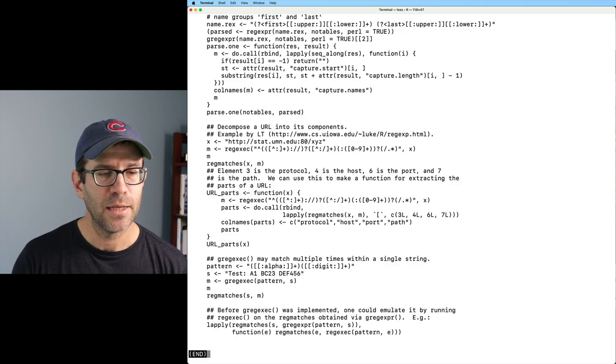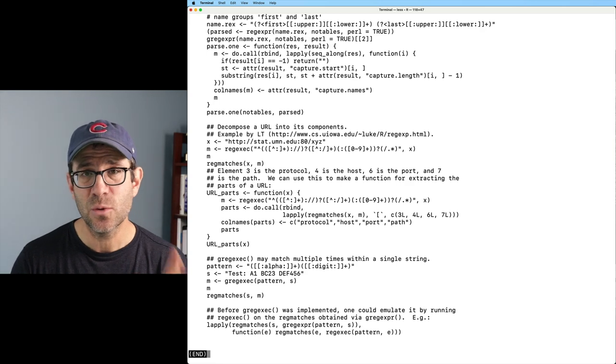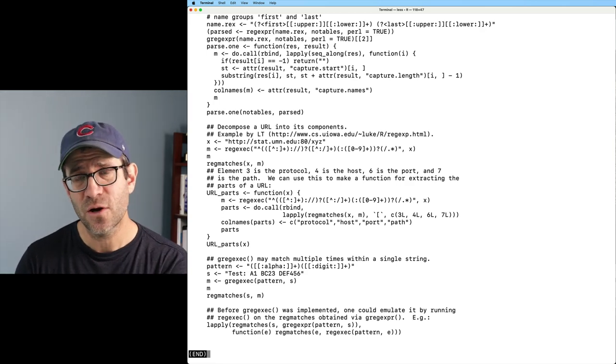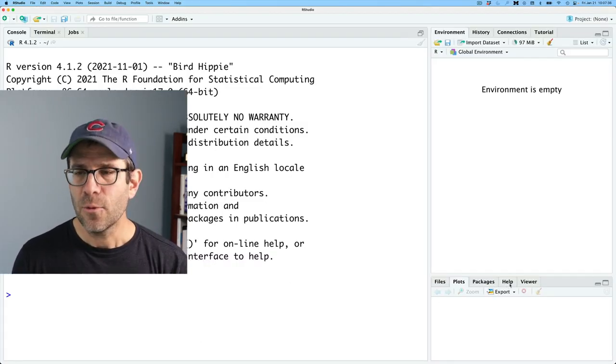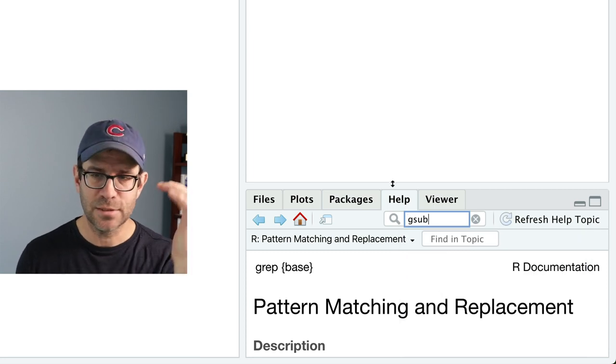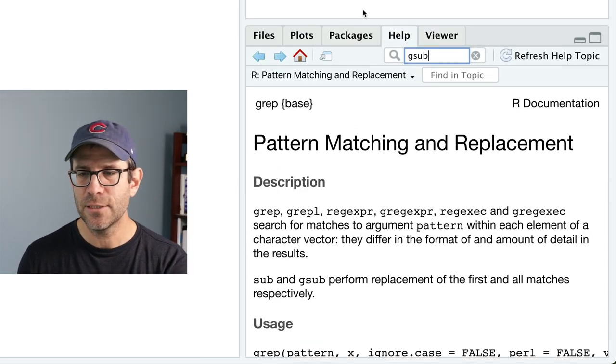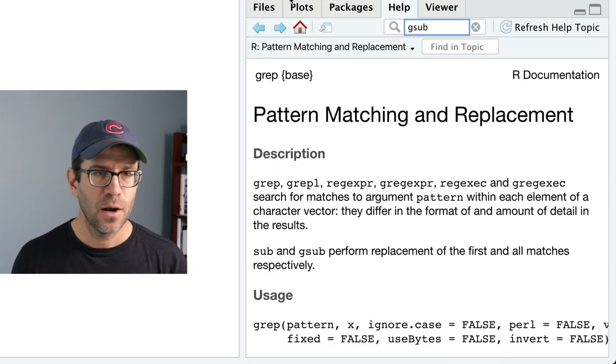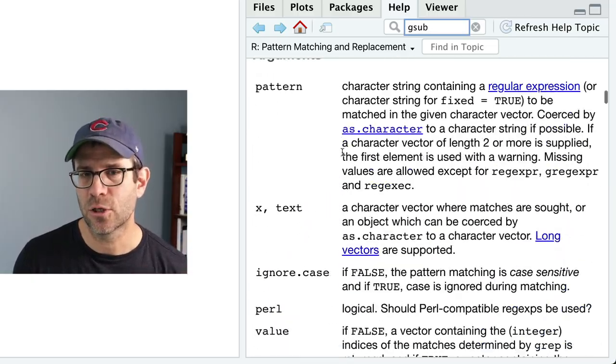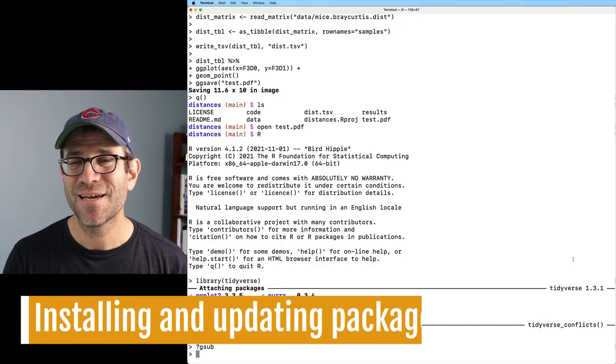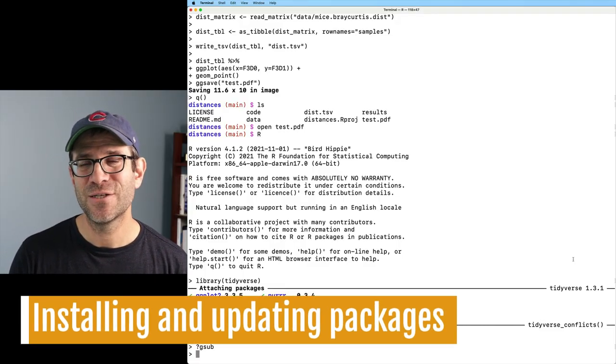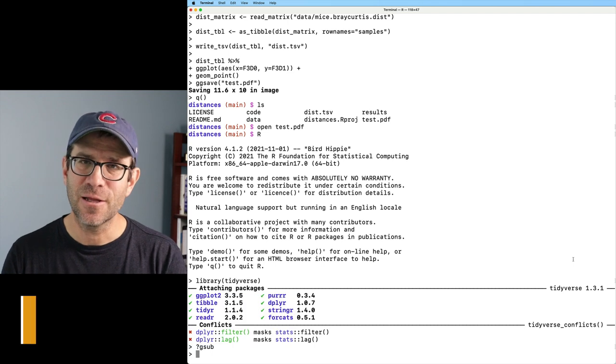And so again, this would be the same thing that you would find over in RStudio if you went to the help tab and typed gsub, right? So this is the same page here on the lower right corner that I would find over here in the terminal.